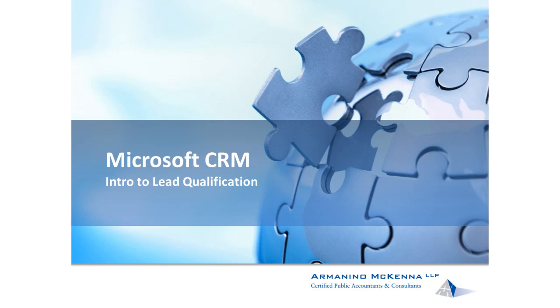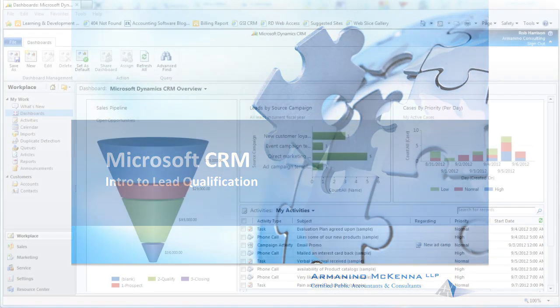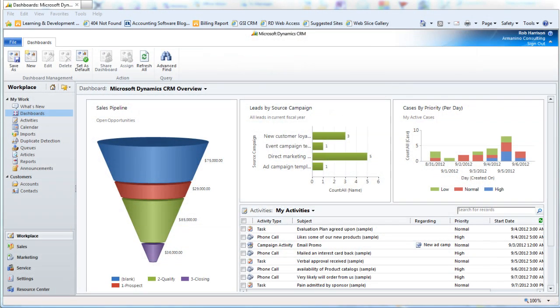Hello and welcome to the Armanino Consulting Microsoft Dynamics CRM tutorial series. Our topic for this session will be qualifying and converting leads. So let's jump right into the software and get started.